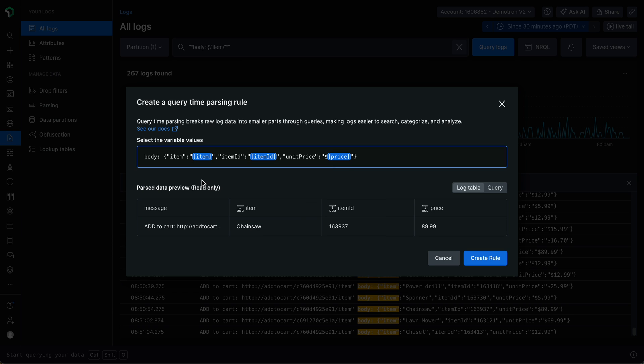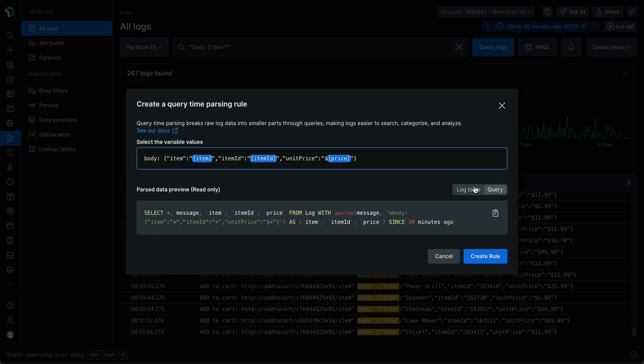Notice that as I highlight and extract values, the data preview automatically updates, showing me how my query time parsing rule may be applied in the logs table. I can also click the query tab to see the generated NRQL query, including the APARSE function that will be used to run my query time parsing rule.